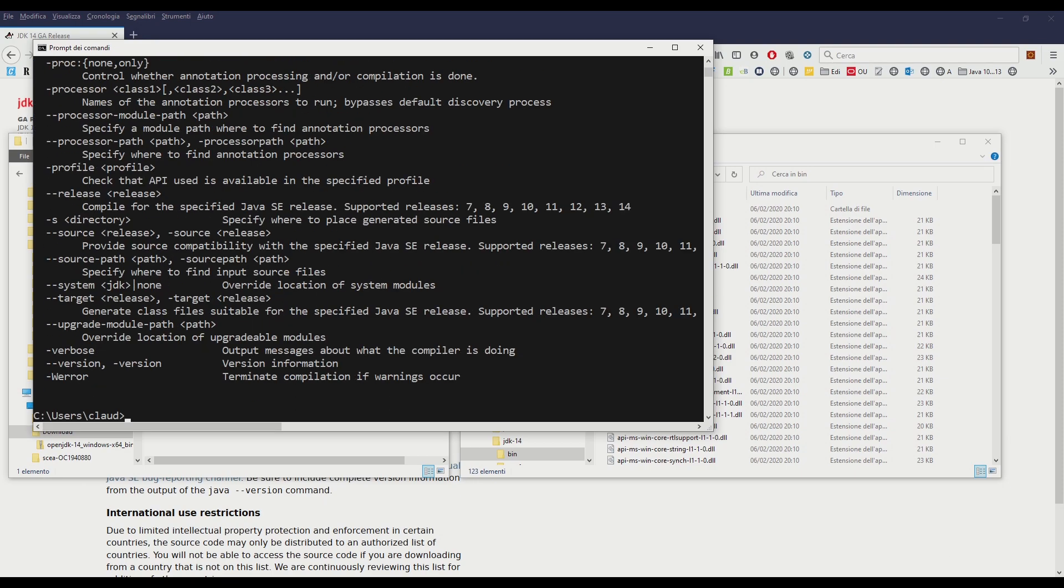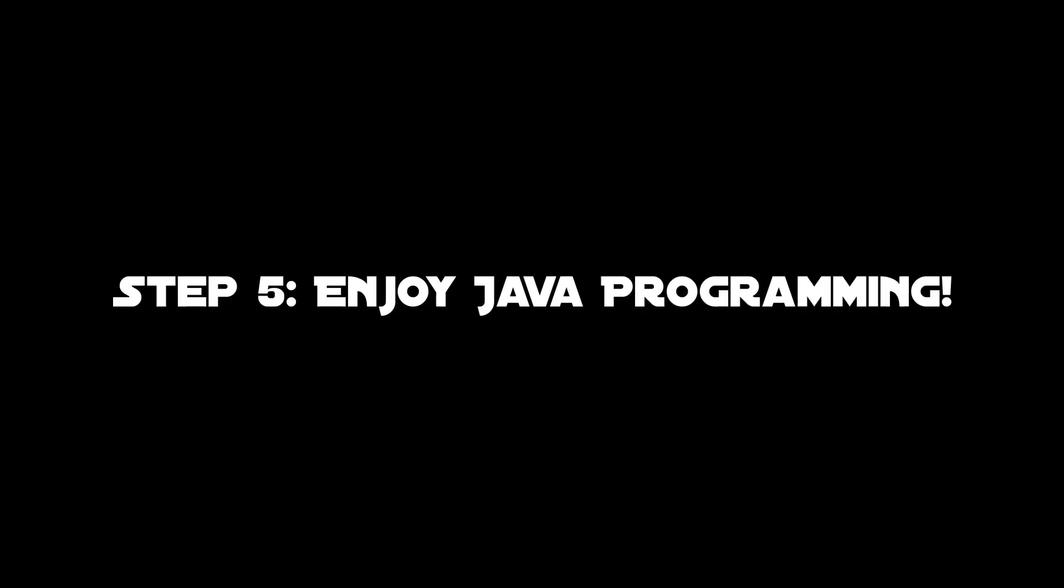Ok, we're done. The JDK is ready for use. I hope this was helpful. See you next time. Bye!